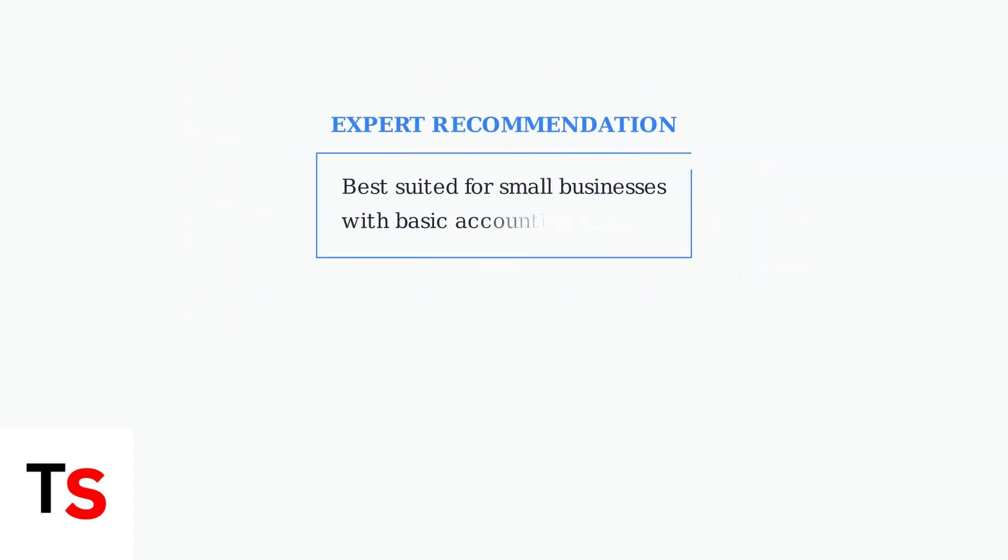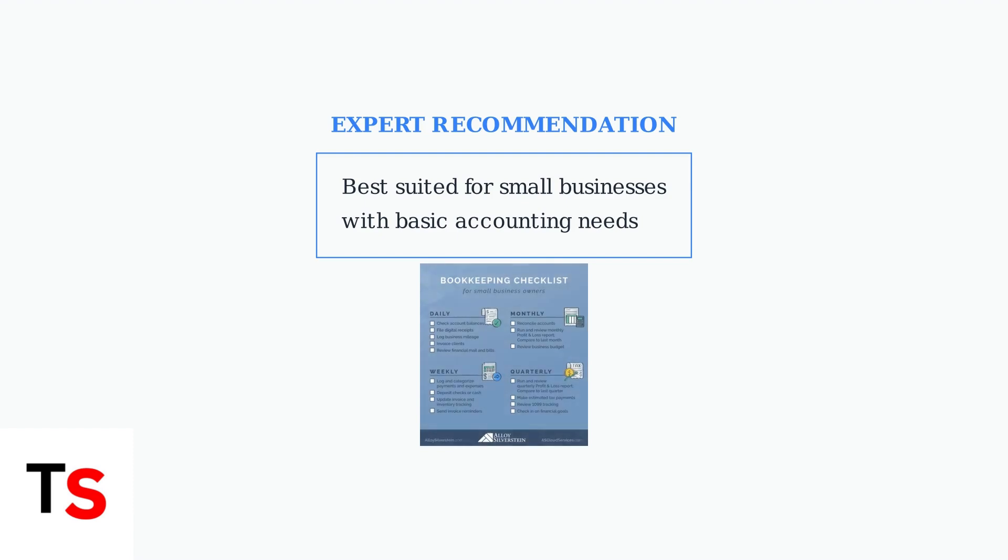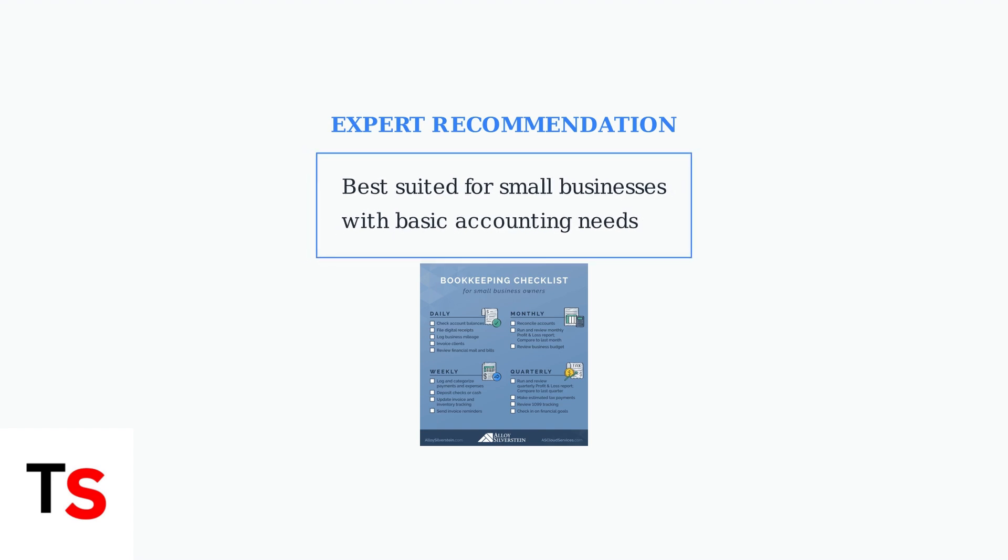Expert opinions consistently point to Manager.io being ideal for small businesses with straightforward accounting requirements. If your business needs match this profile, the advantages likely outweigh the limitations. Consider your specific business requirements carefully. Manager.io excels in simplicity and cost-effectiveness but may not meet the needs of larger organizations requiring advanced features or mobile access.